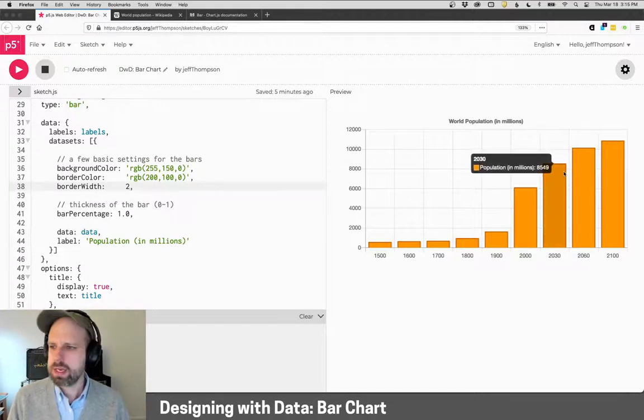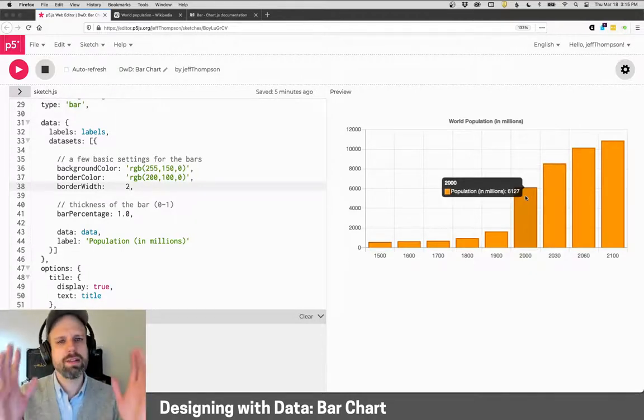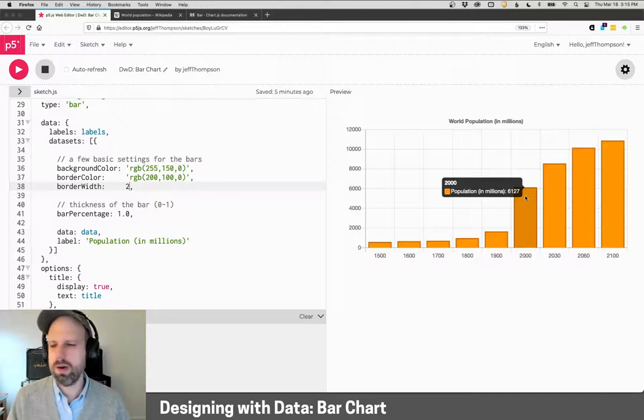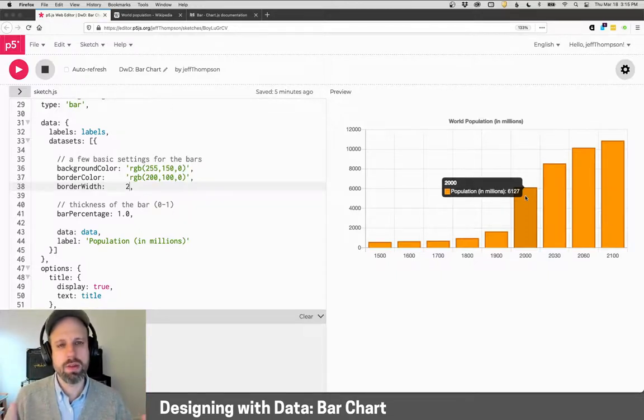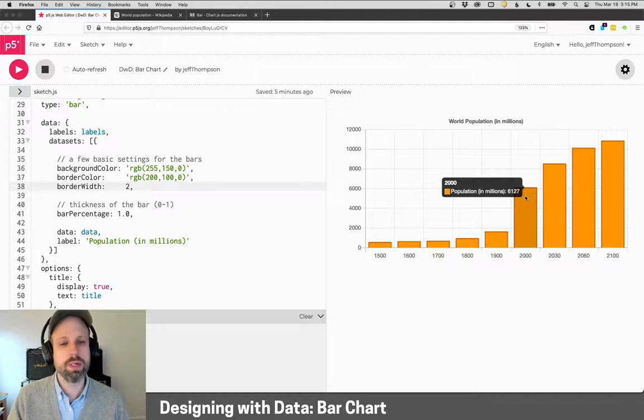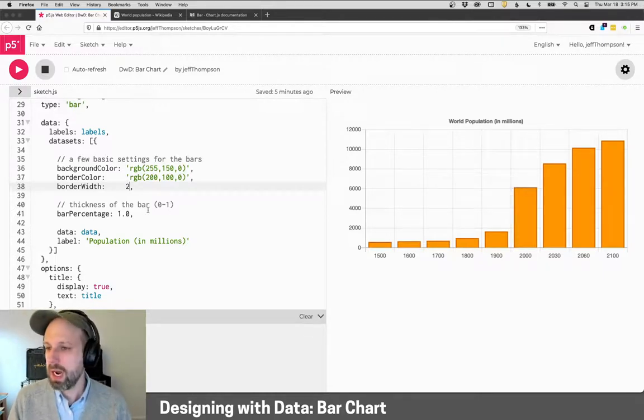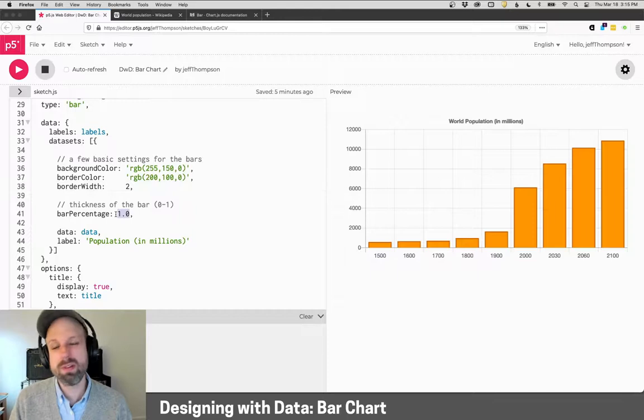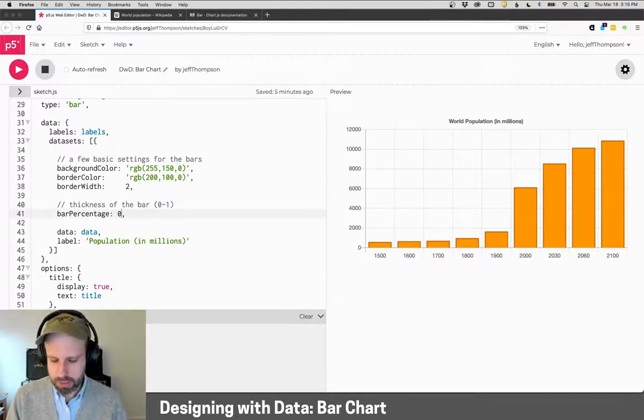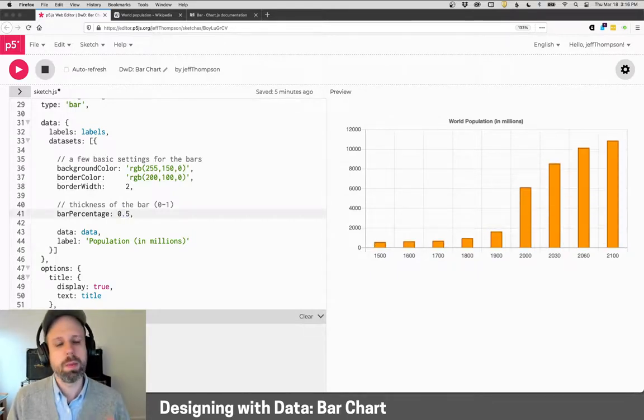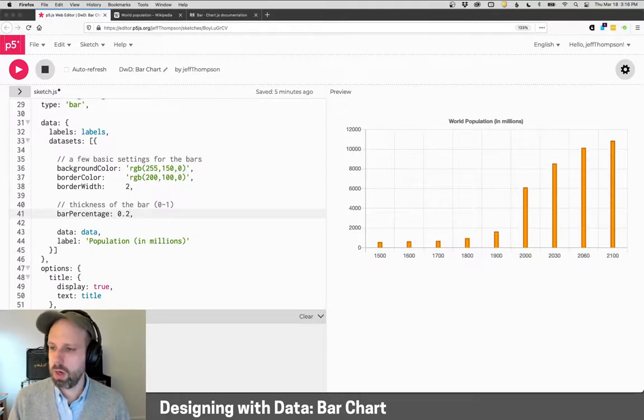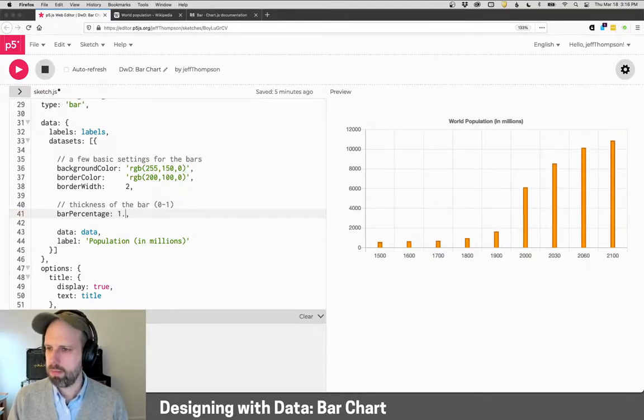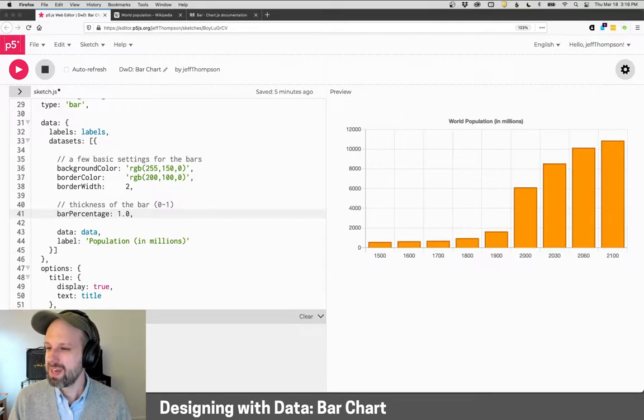And then the other thing we can adjust here is the thickness of the bar. Now, as far as I can tell, there's no way to make it bigger than the grid square - there's always a little bit of gap here. But we can change this number. It's between zero and one, so it's a percentage. So if I make it 0.5, now my bars are really narrow. We could make them super small, or we could make them all the way across like this.